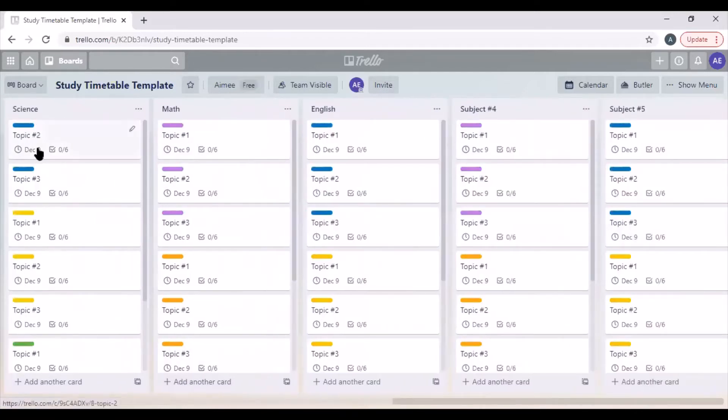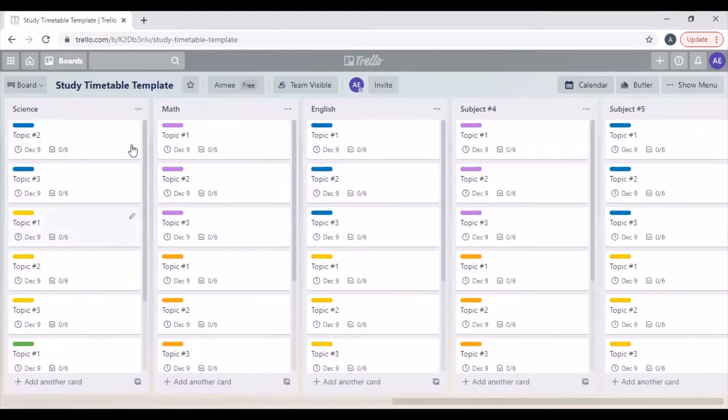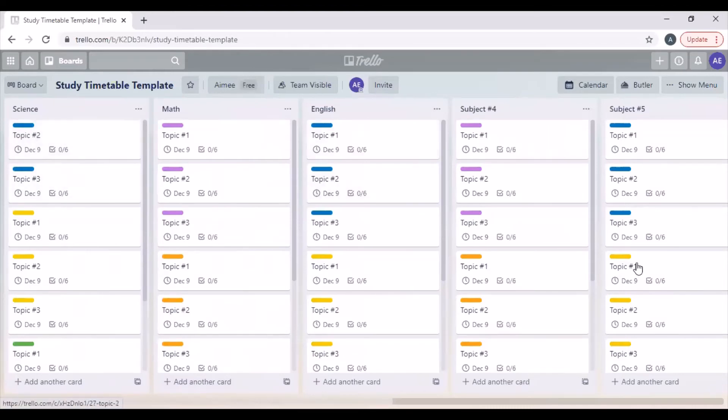You could have multiple cards in, so you might have the entire acids and bases topic for example. You might have all the blue cards in your this week pile and then complete it at the end of the week and move something else in.